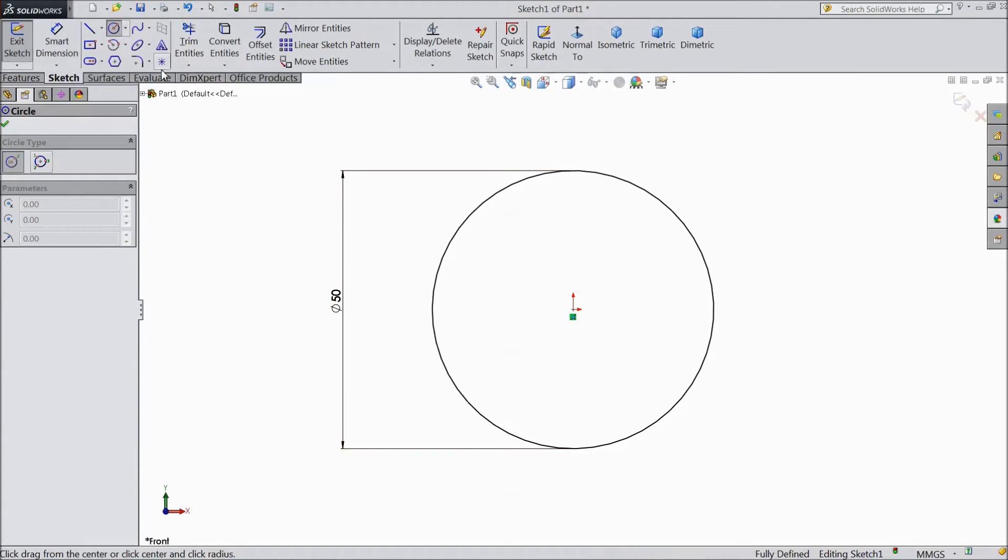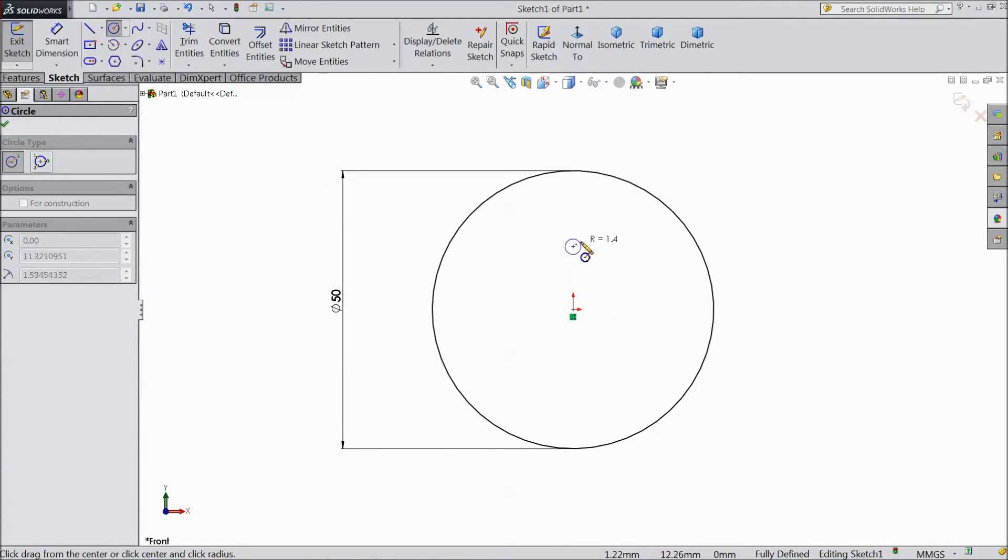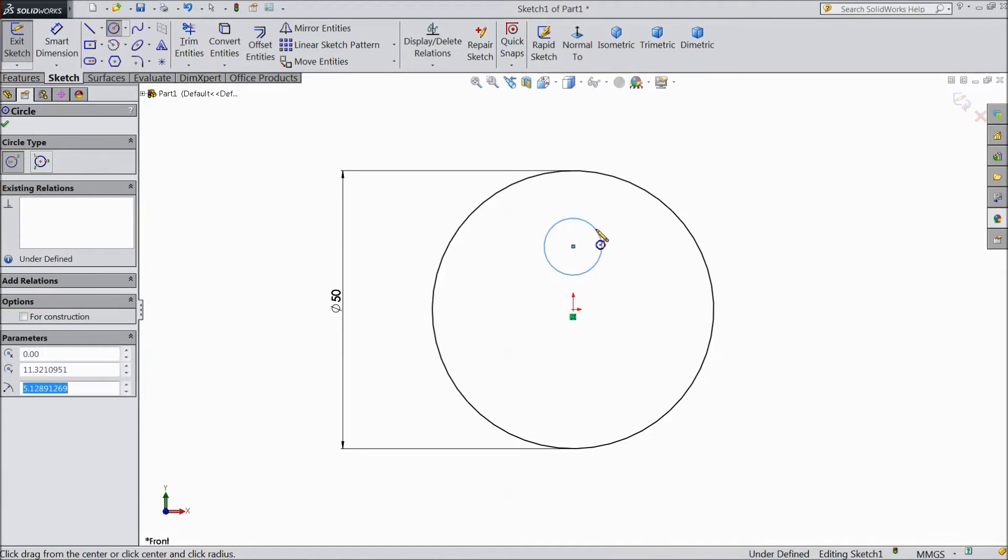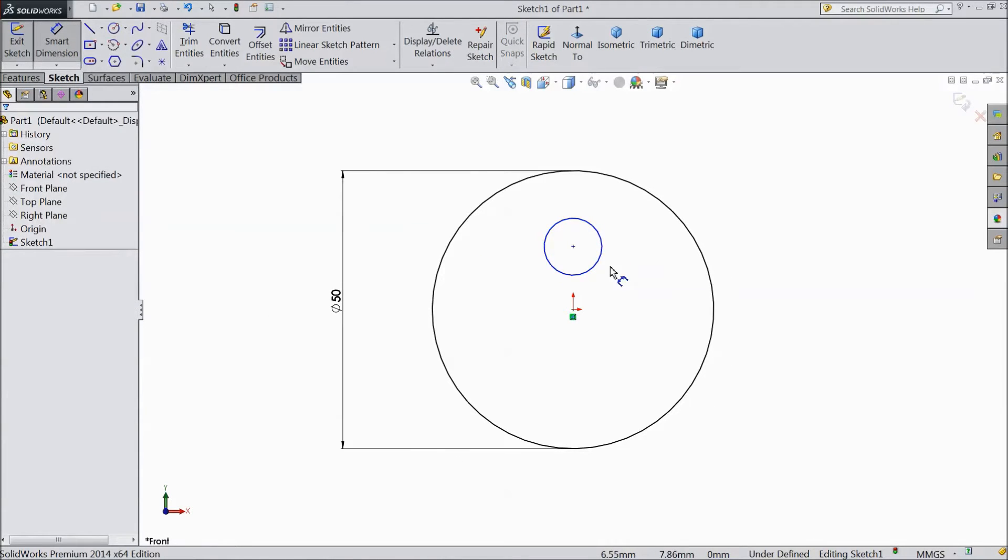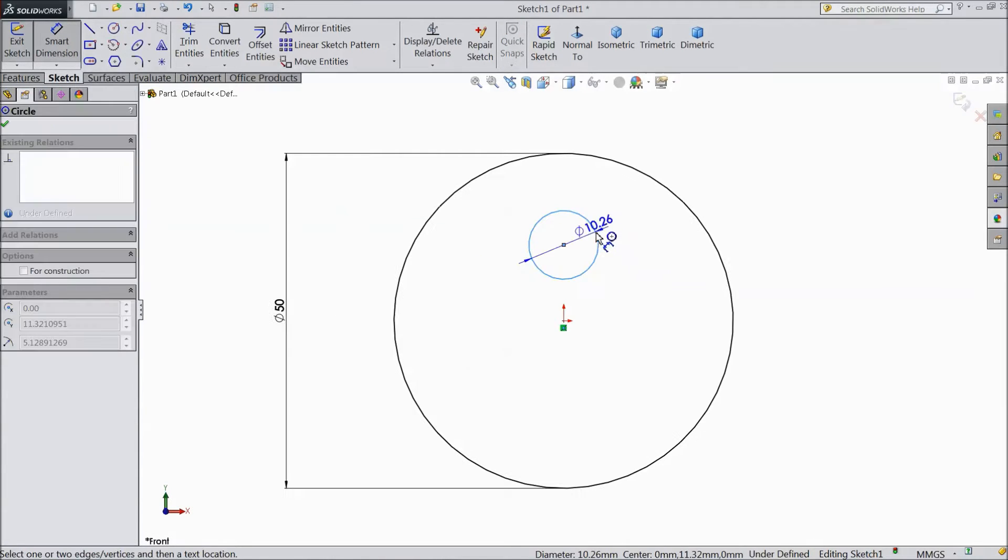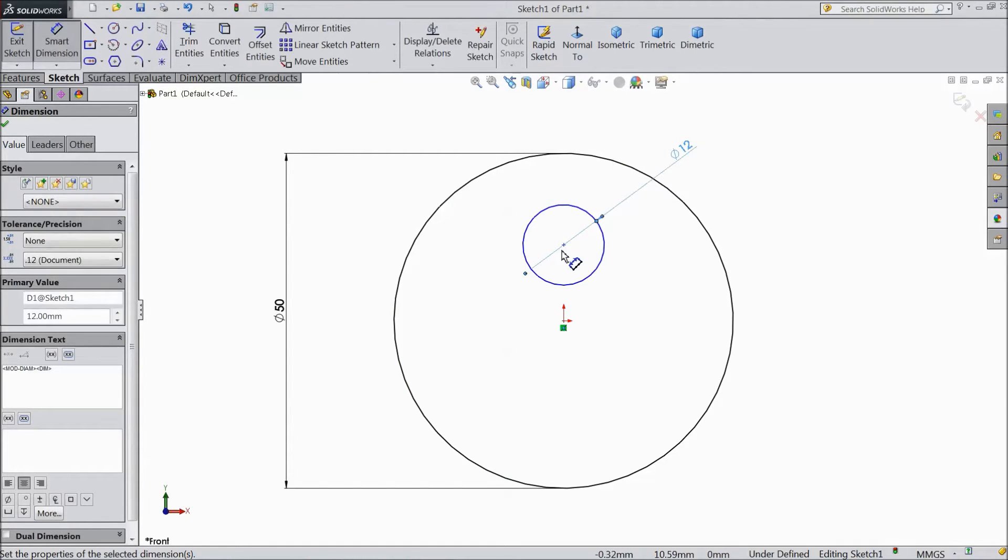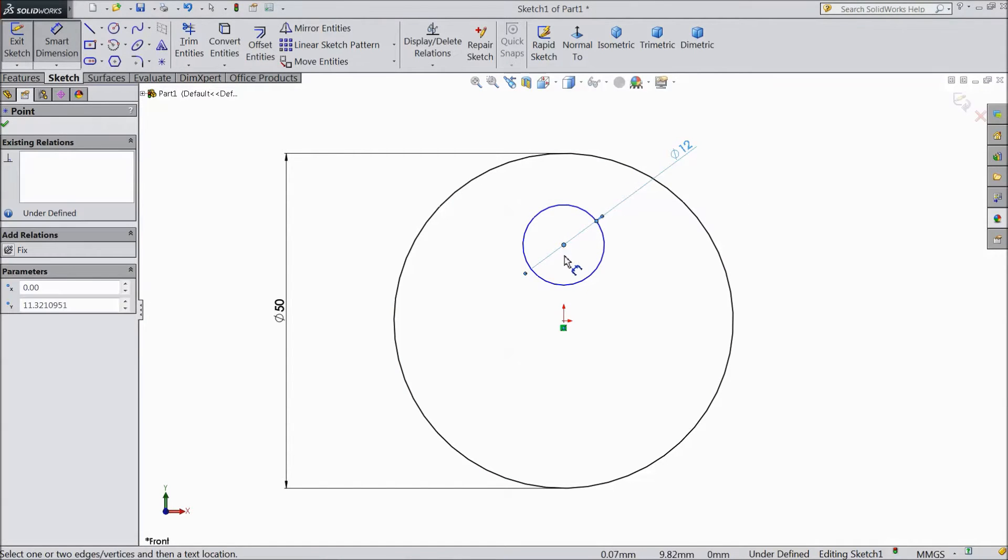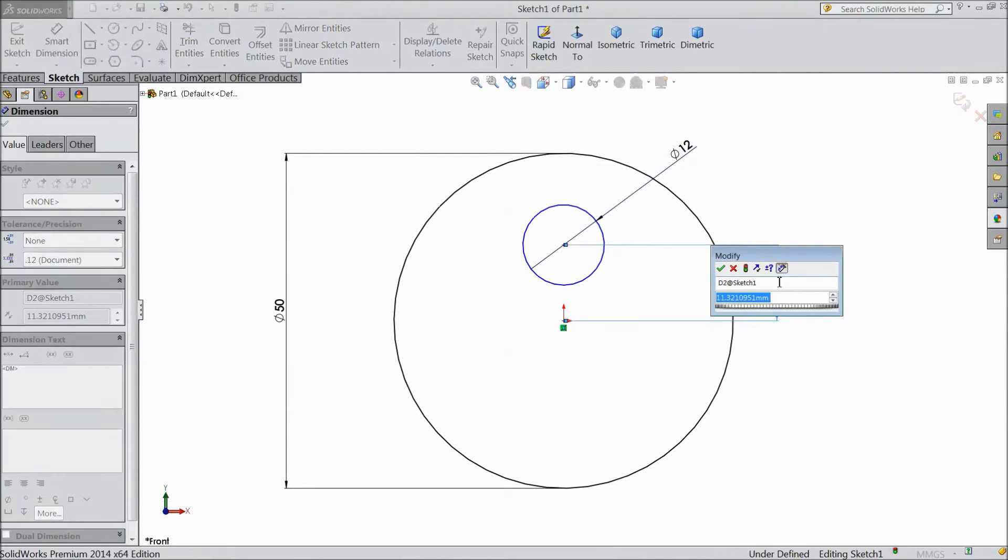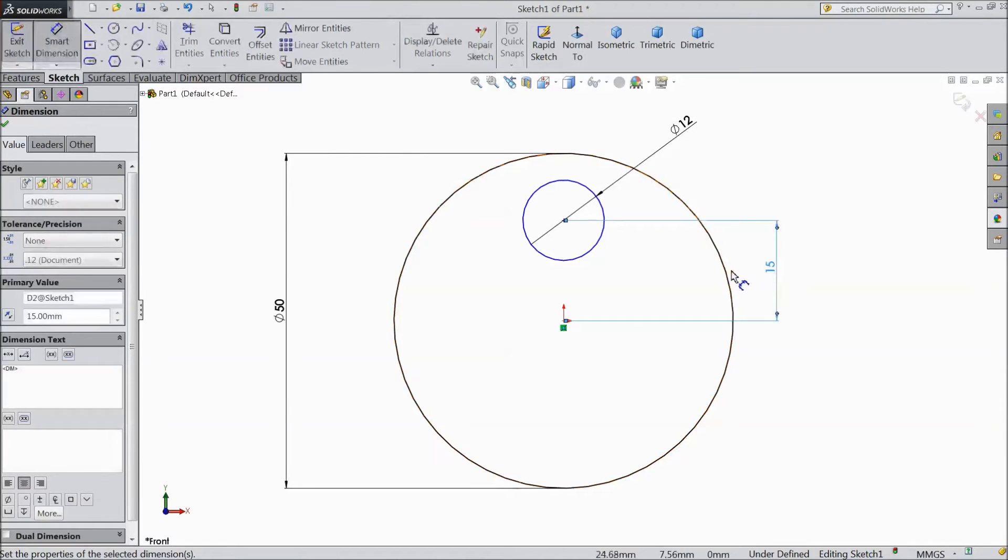Again choose circle and draw one circle just above the origin point. Assign diameter 12 mm and distance from here to origin keep 15 mm.